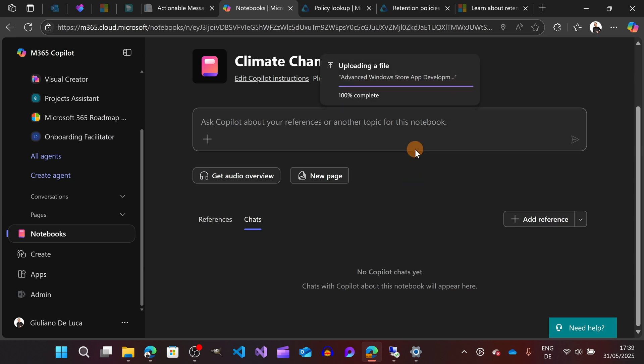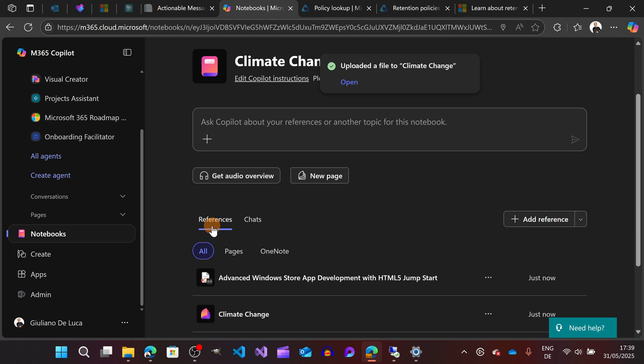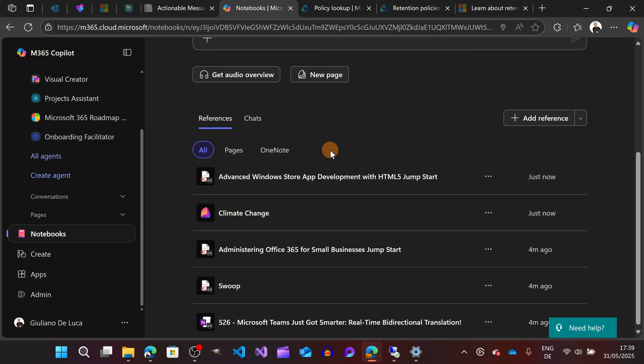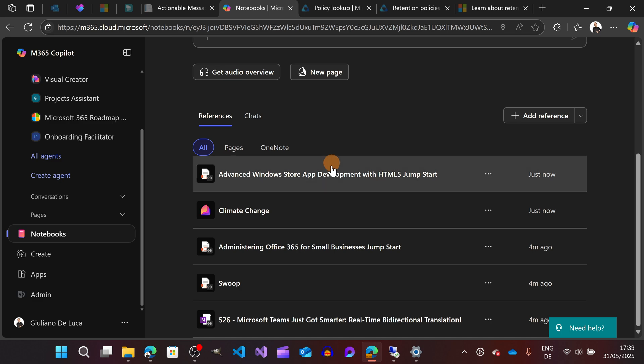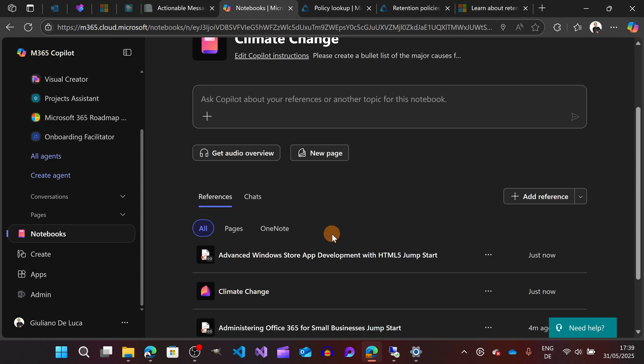Let me see if I have something that I can reuse. Advanced Windows Store App Development. Let me go with this one, and this of course will be stored on my OneDrive.